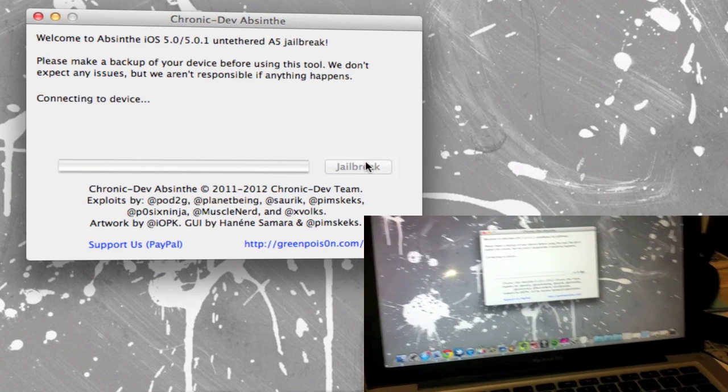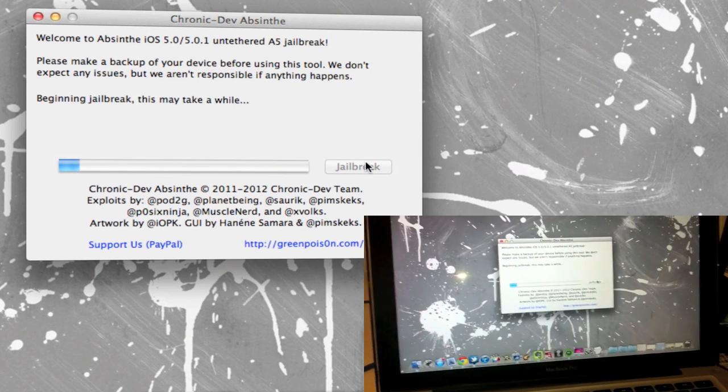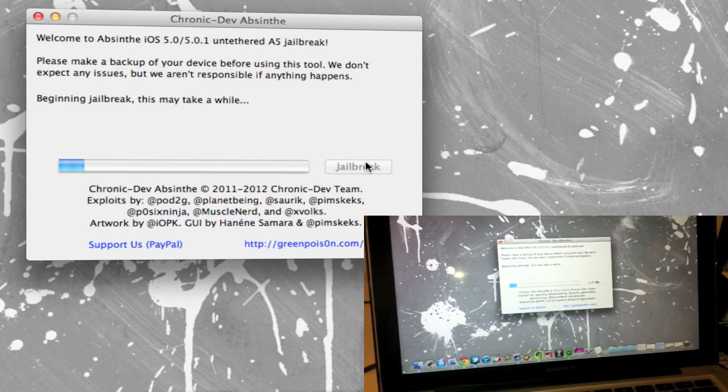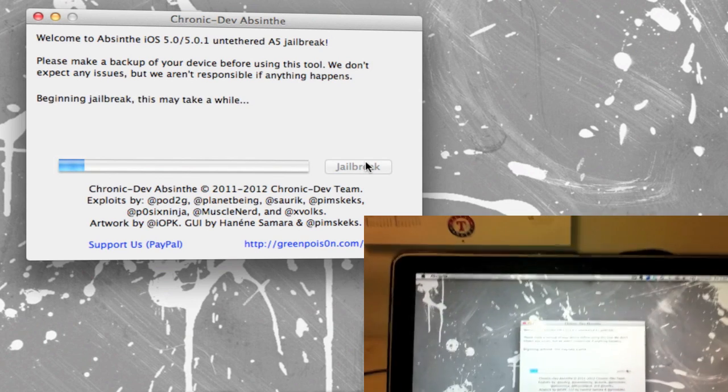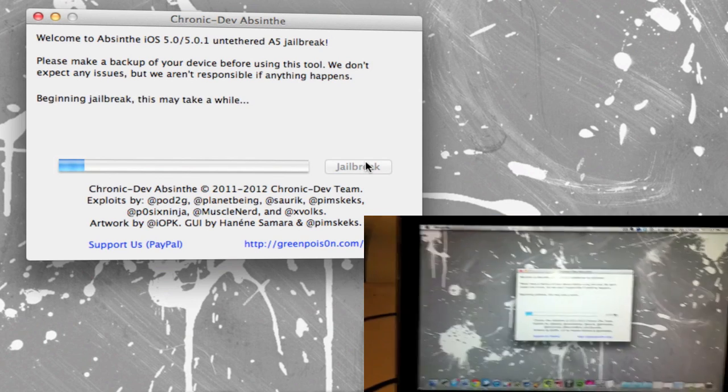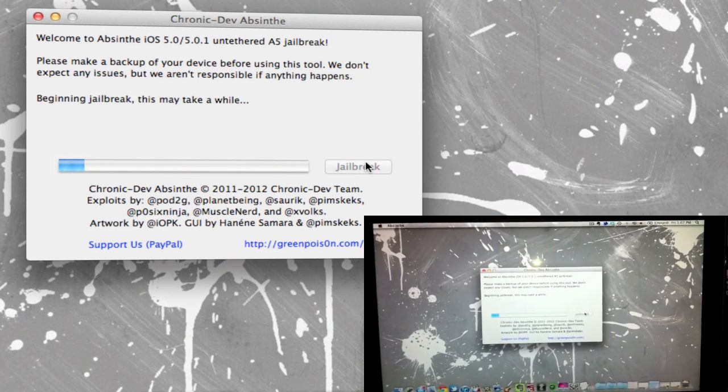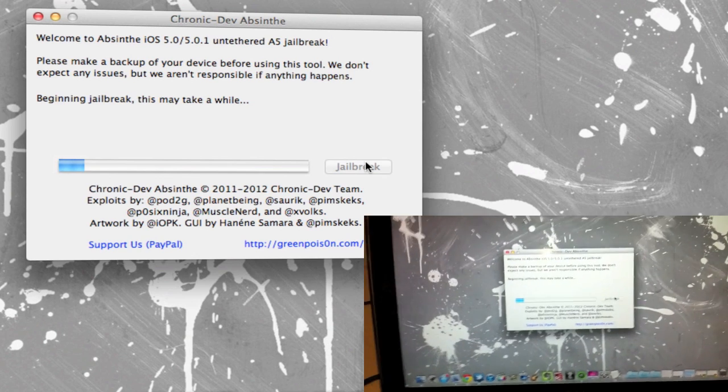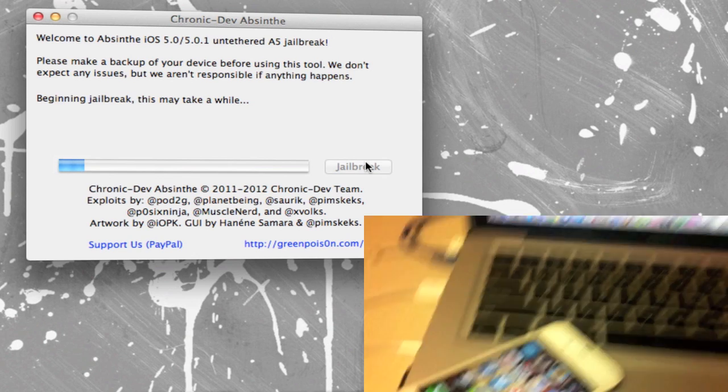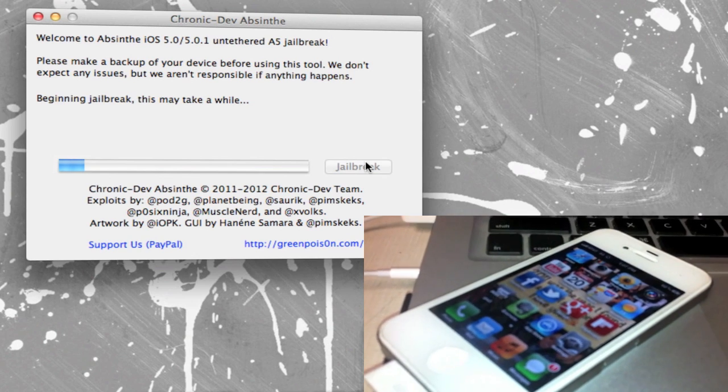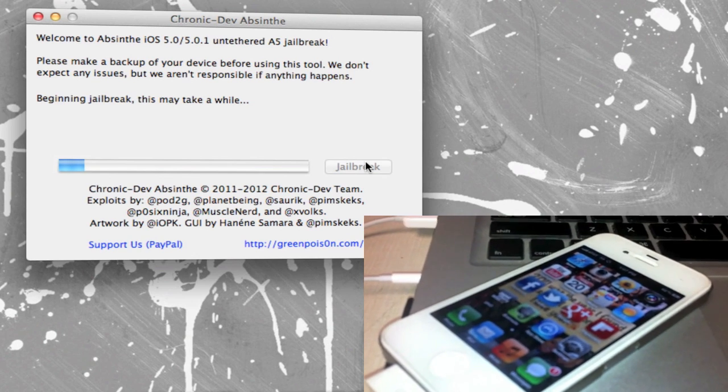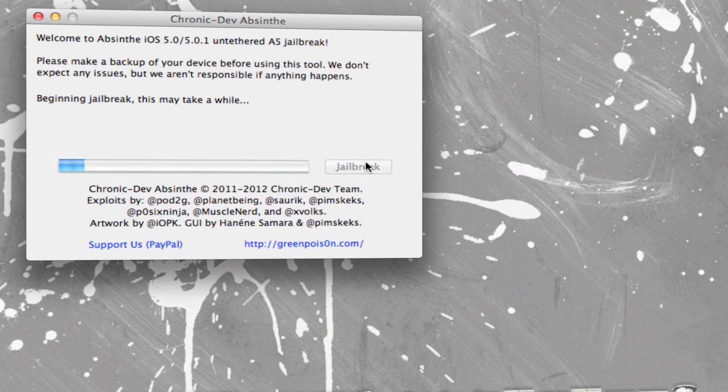And then now we simply have to hit jailbreak. So go ahead and hit jailbreak. Now it says connected to device and then it's gonna begin to jailbreak right now. So this would probably take a while so we'll just leave this here and fast forward.